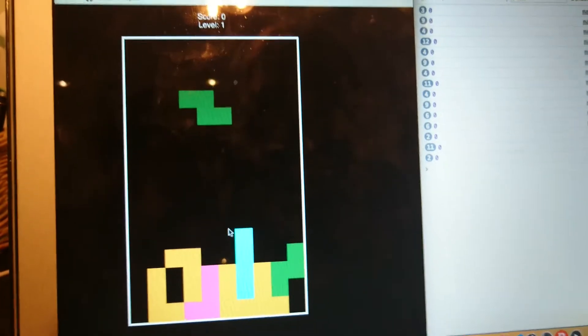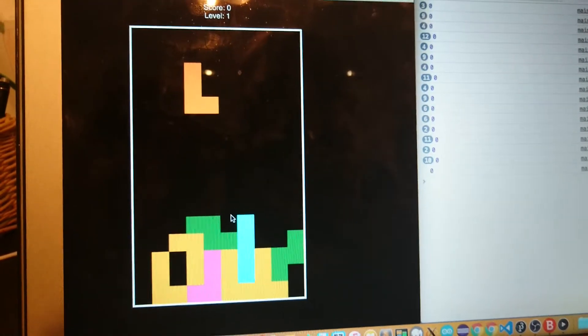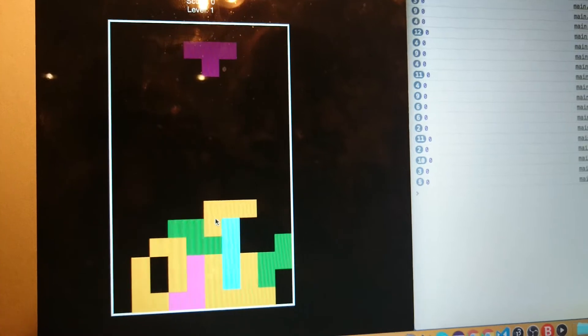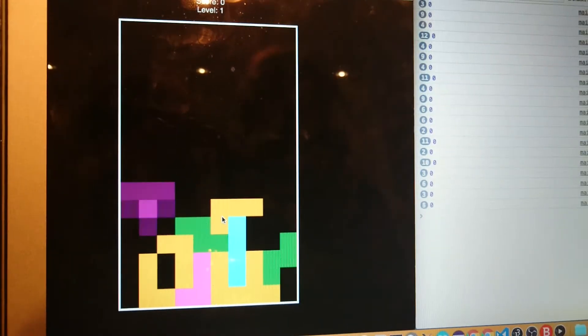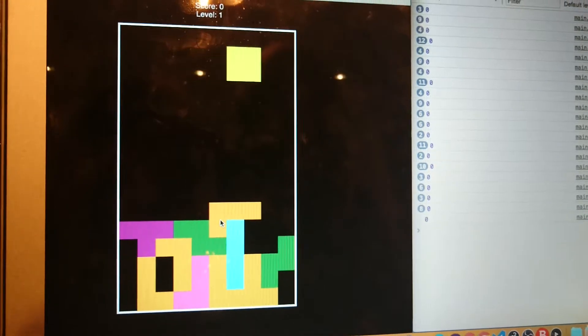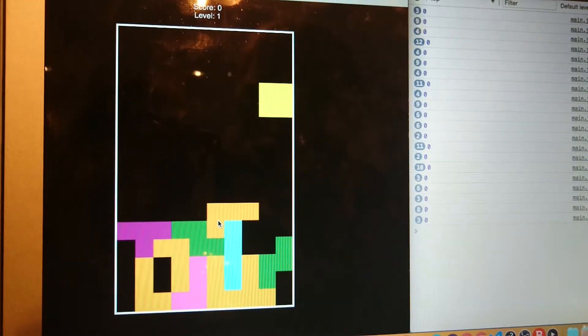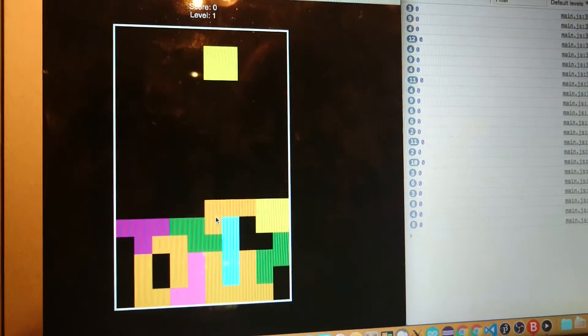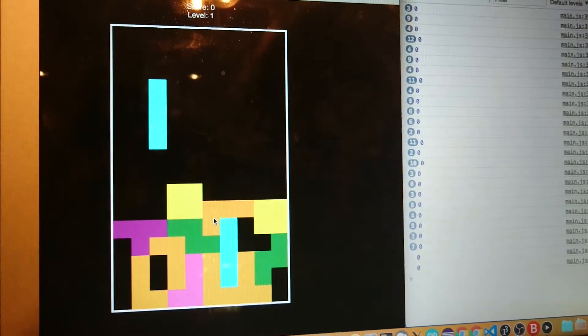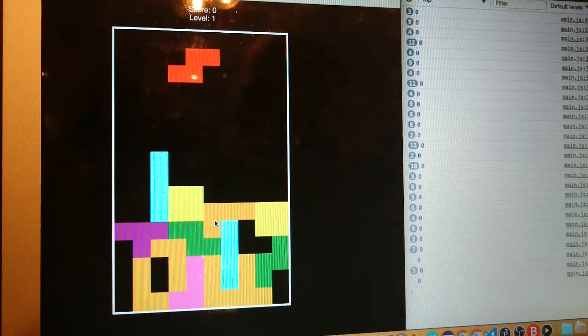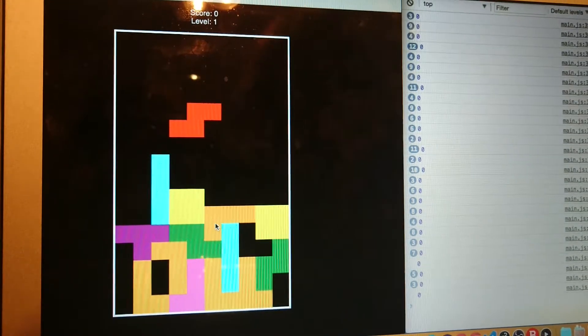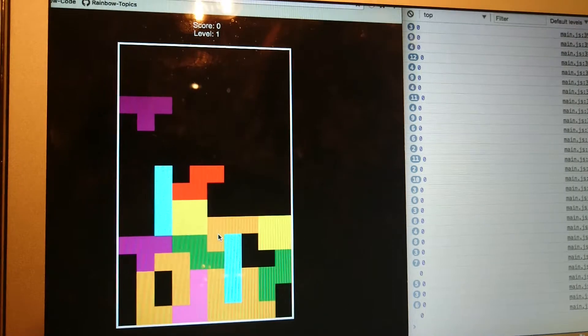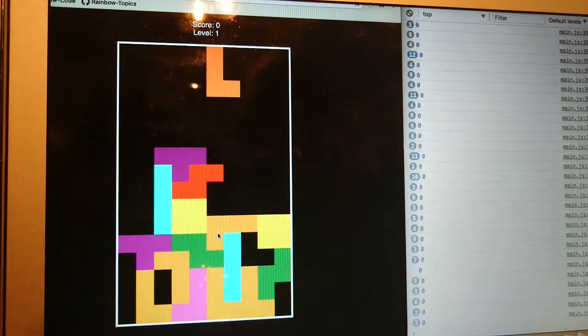Yeah, so basically I have a canvas. I have a canvas. I'm gonna go and fill up them.